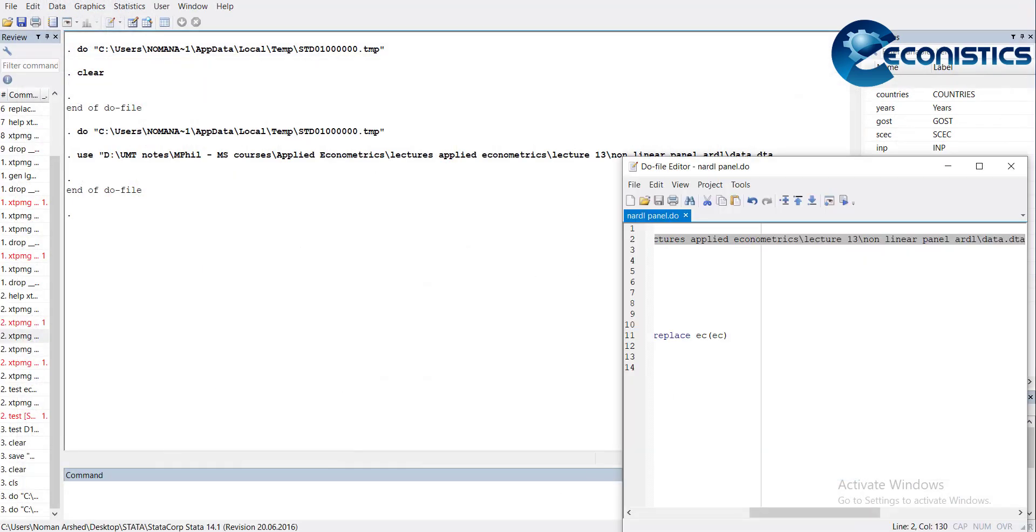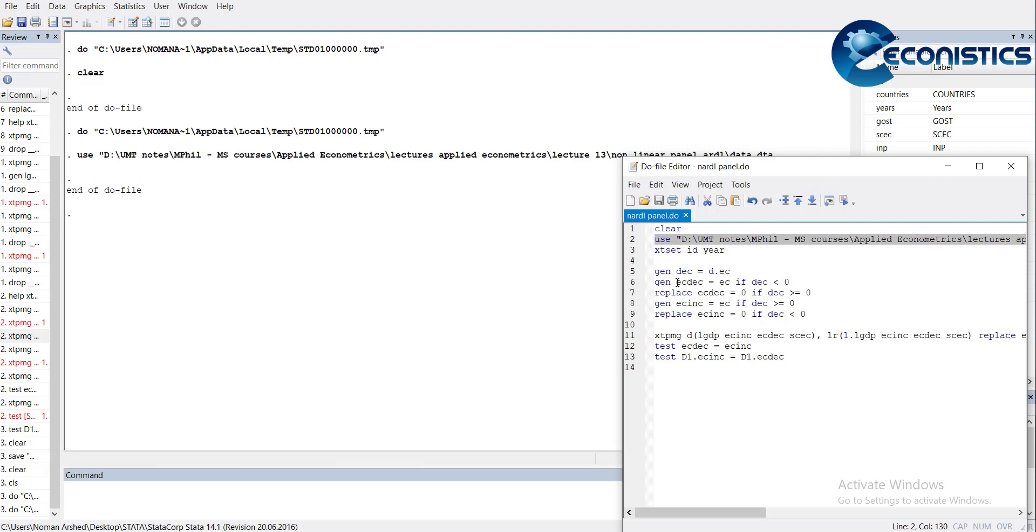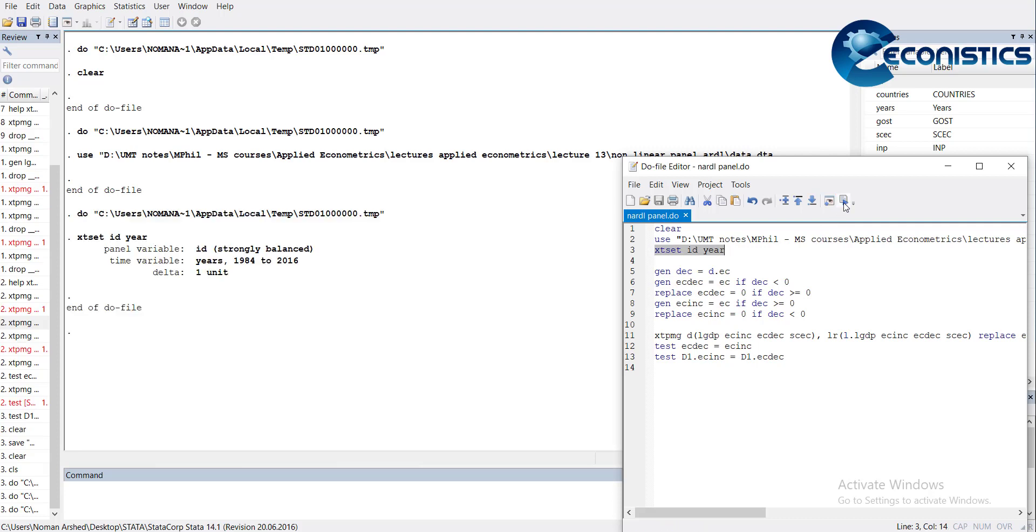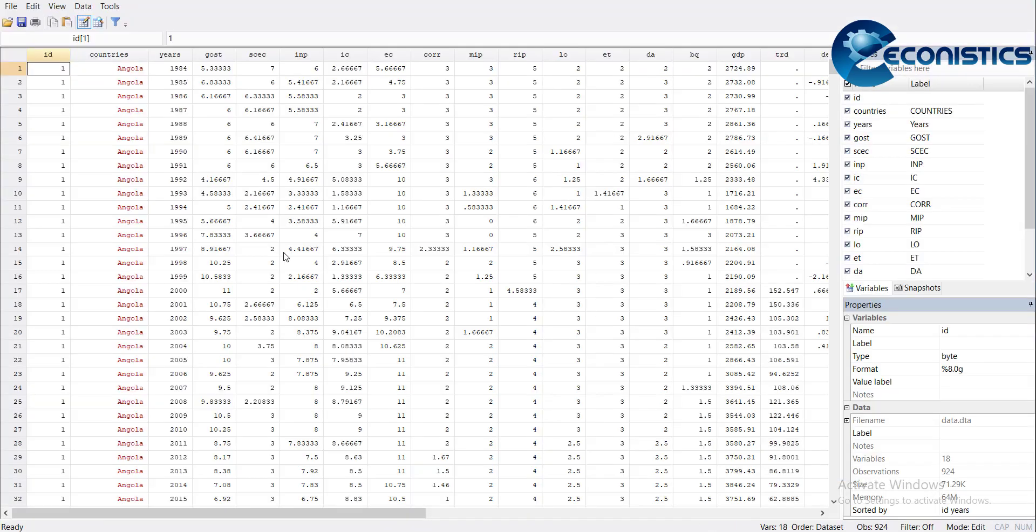I will use external conflict EC and transform it into the nonlinear variable. First, we tell Stata that it is panel data. For that, you need to do xtset ID. When you execute it, it recognizes there's strong balanced data because I have made complete blocks.